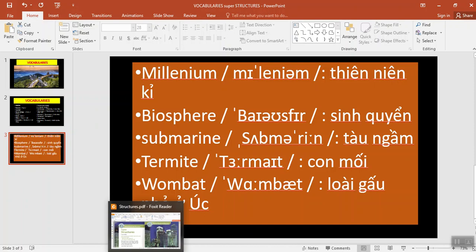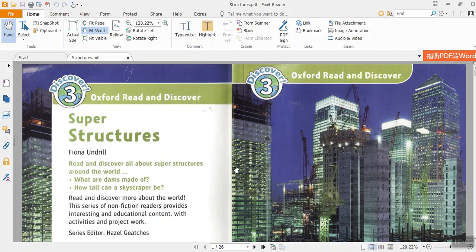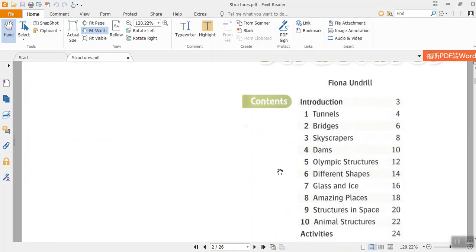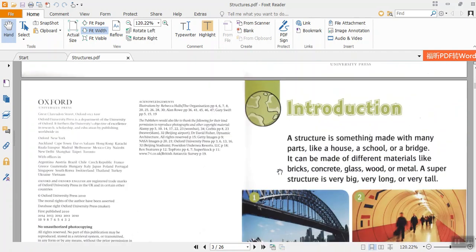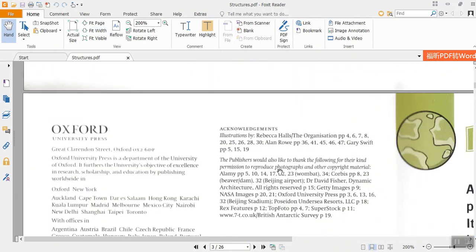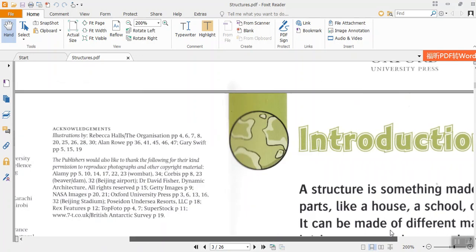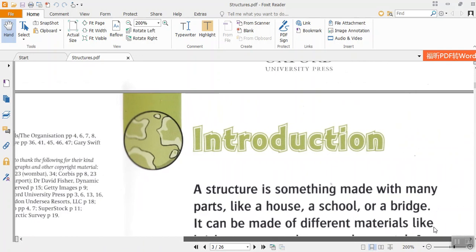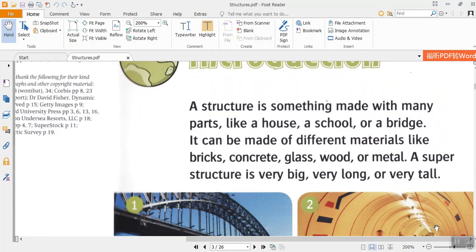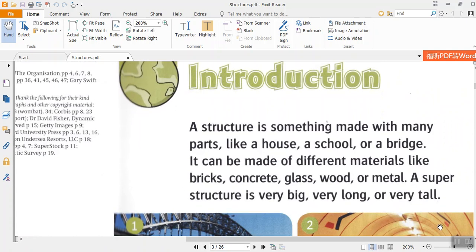Okay, so now let's read together. Oxford Read and Discover vocabularies. Introduction. A structure is something made with many parts, like a house, a school, or a bridge.